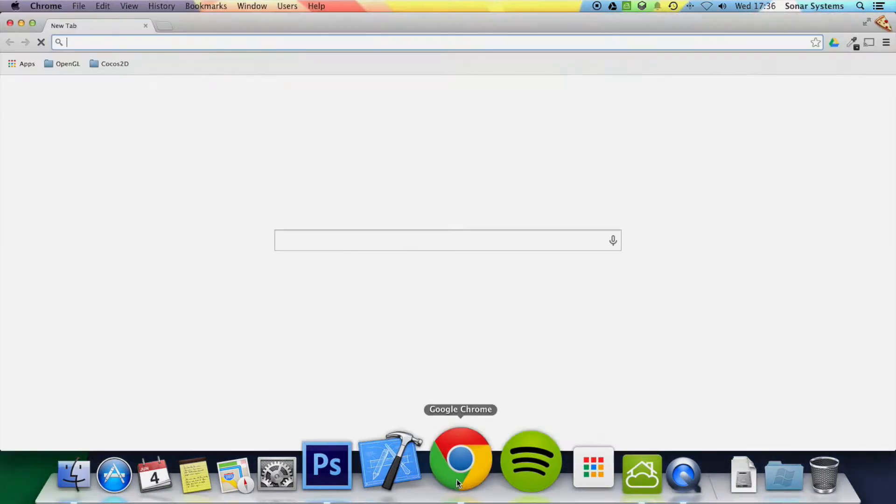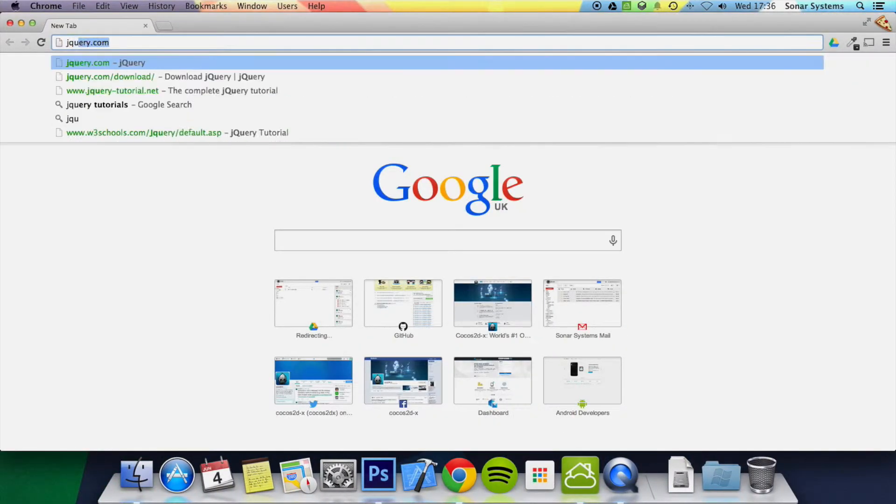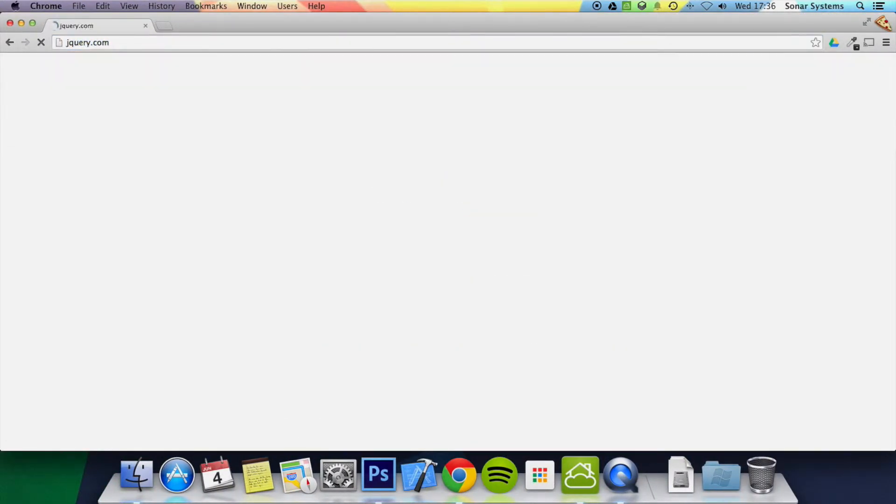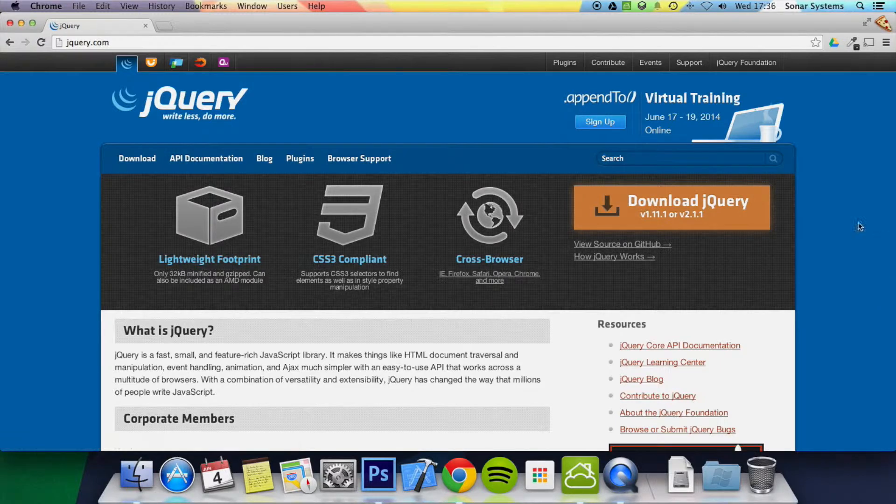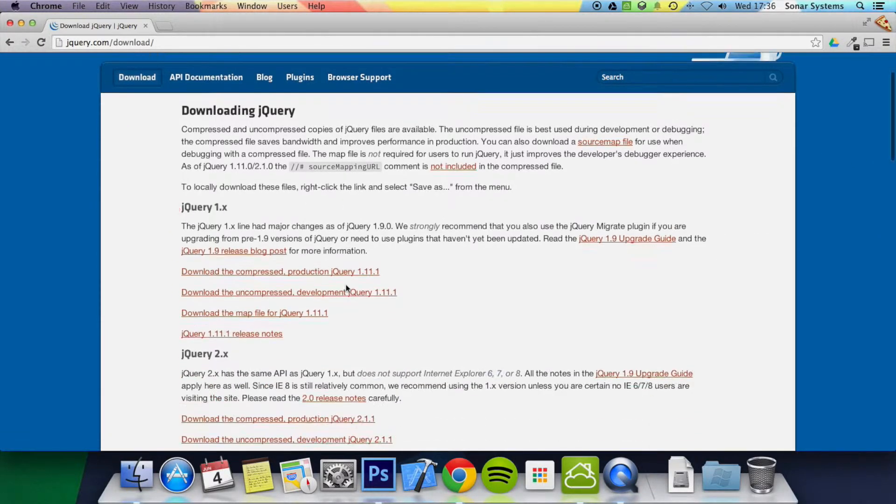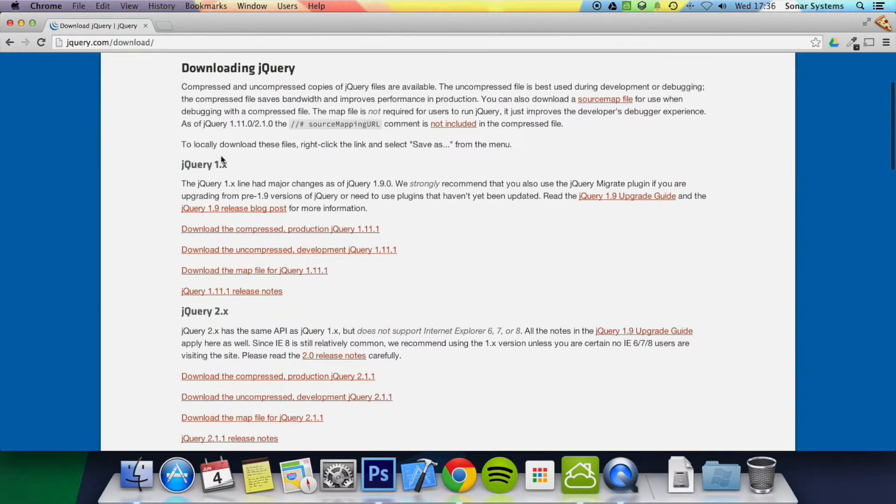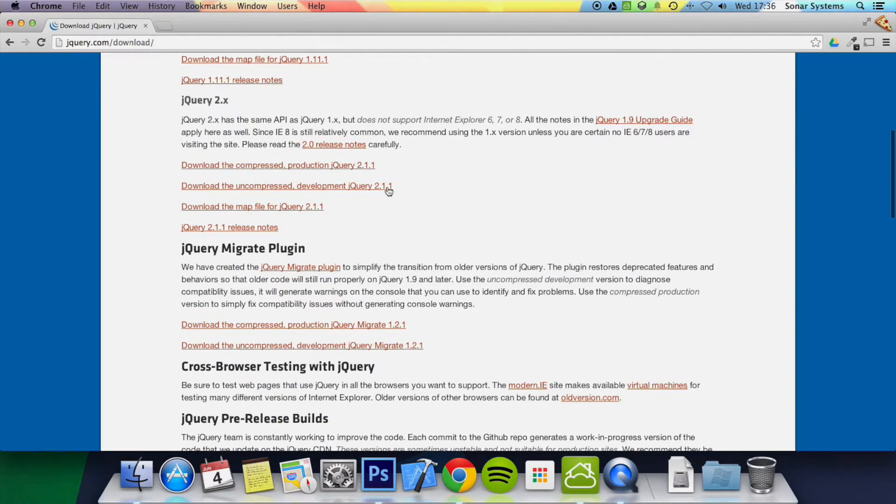First of all, you want to go to a web browser, then you want to open up jQuery.com and just download jQuery. You can click on the download button here, version 1 and then version 2. Generally use version 2 unless you have a specific need to use version 1.